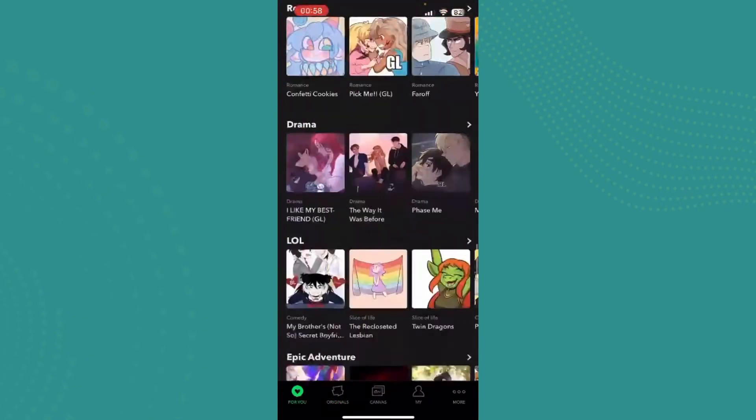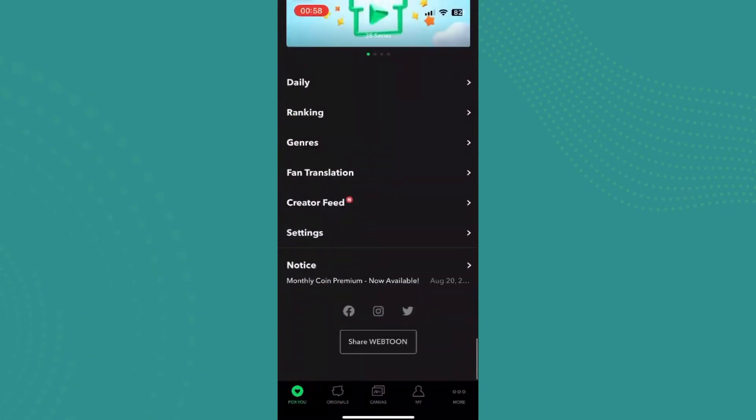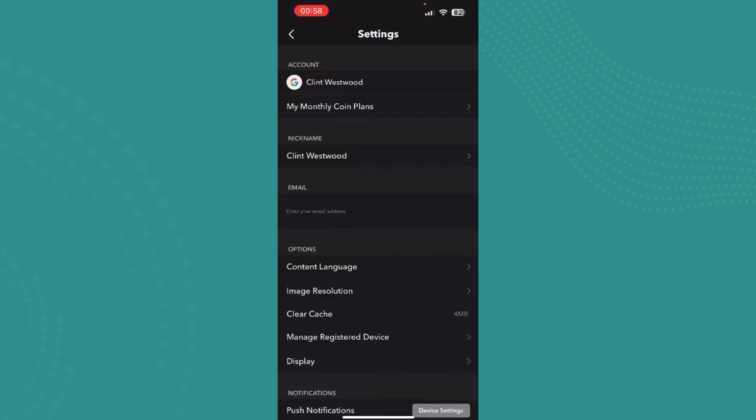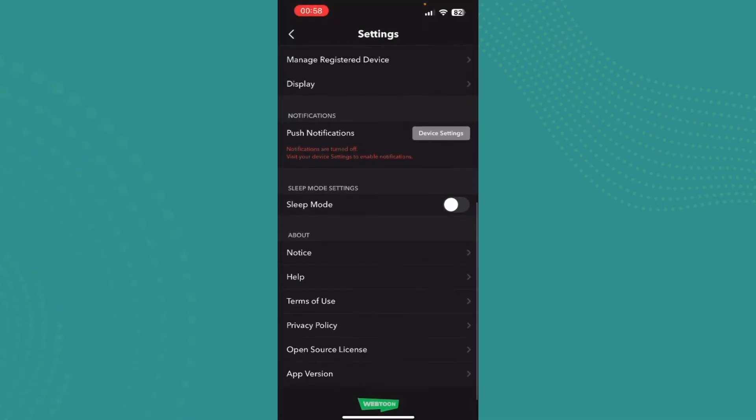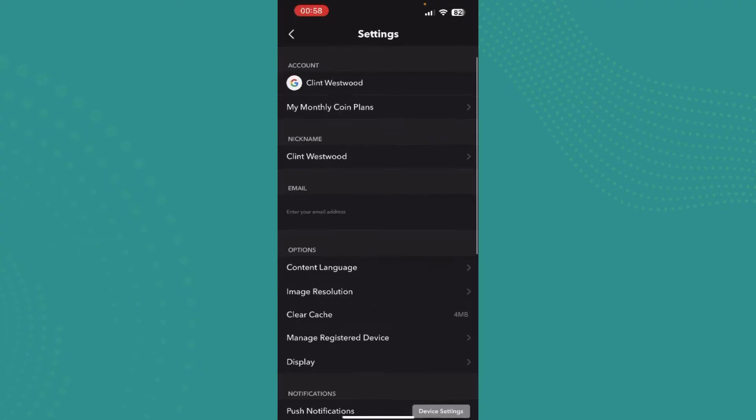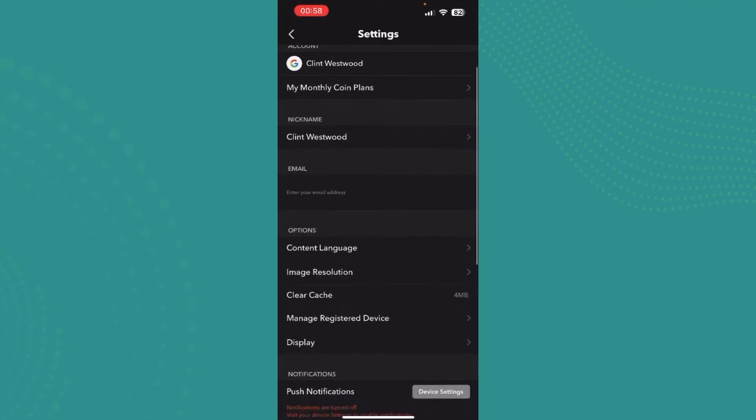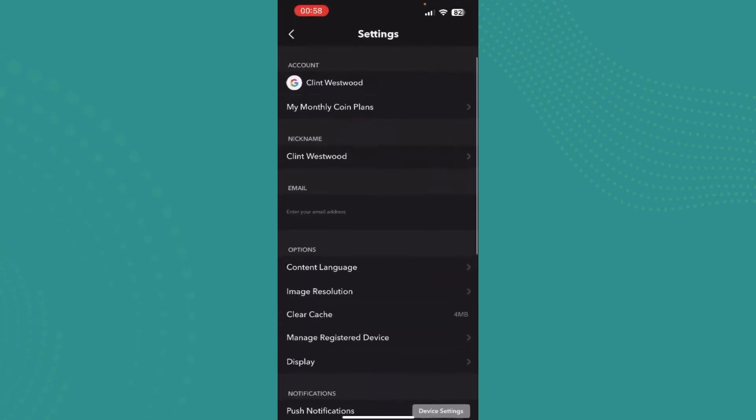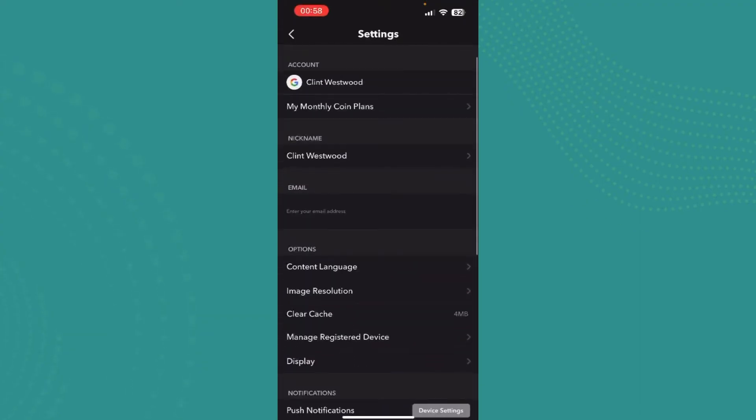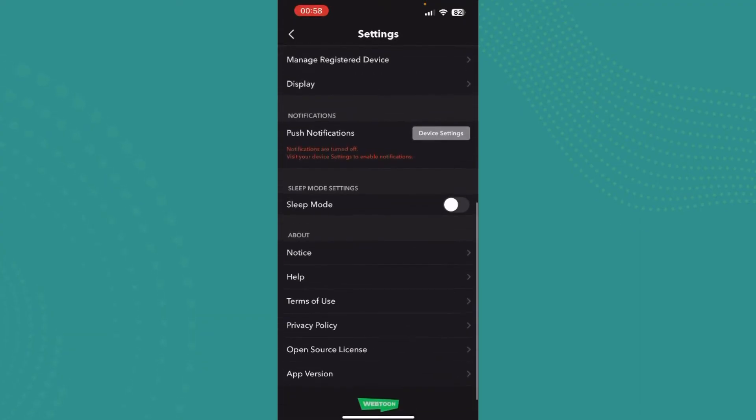Once you're here, all you need to do is scroll down to find this option Settings. Tap there and scroll down and you can see that there's not an option for your age.